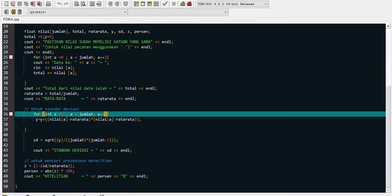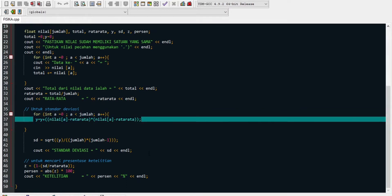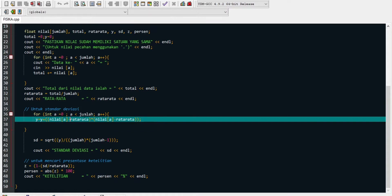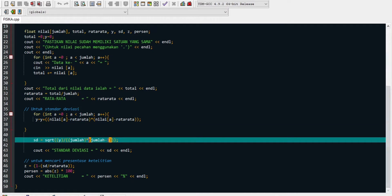Untuk standar deviasi, di sini perulangan for juga. Syaratnya integer A dimulai dari 0, A kurang dari jumlah, A increment. Di dalam perulangan kita melakukan perhitungan pembilang, dimana Y sama dengan Y ditambah nilai array A. Nilai array A adalah nilai data yang diinput, seperti nilai data pertama, kemudian diulang untuk nilai data kedua, dikurang rata-rata, dikali lagi, ini sama saja seperti (nilai array A kurang rata-rata) pangkat 2. Setelah pembilang selesai, program keluar dari looping dan masuk ke perhitungan rumus standar deviasi sebenarnya: square root dari Y dibagi (jumlah dikali jumlah kurang 1).